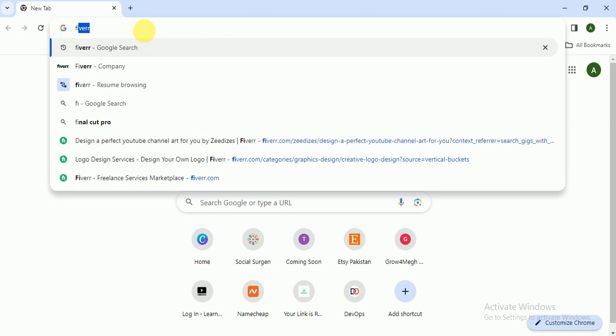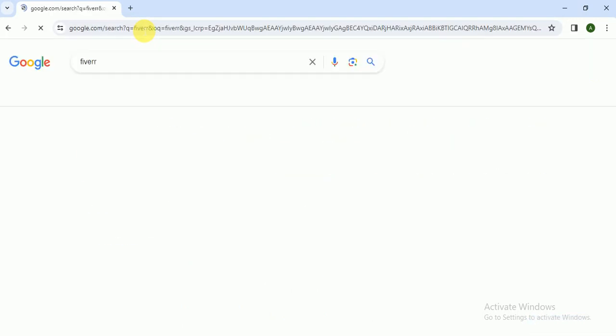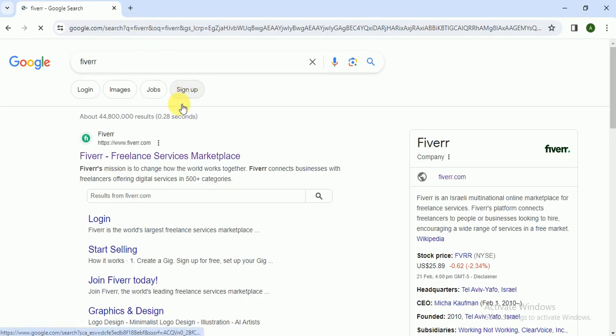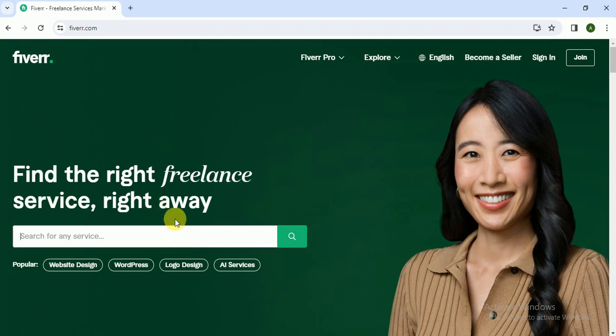So guys, let's go to Fiverr. In today's video I will teach you about how you can create YouTube thumbnails in very easy steps and you can sell this skill on Fiverr and other freelancing platforms. So I write here YouTube...